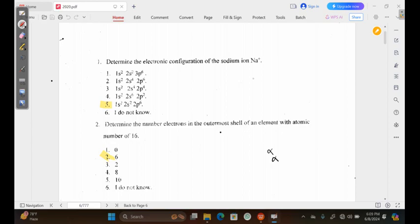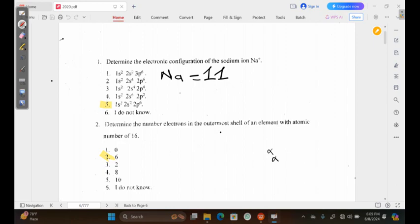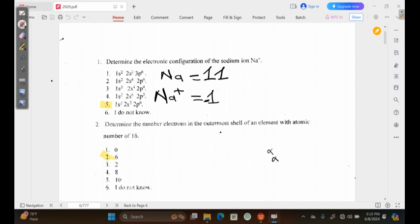To answer this question, first of all we need to check the atomic number of sodium from our periodic tables. The atomic number is actually 11. The sodium we've been given is actually a cation because it has been ionized, meaning that we have lost one electron. That negative simply symbolizes that we've lost an electron.